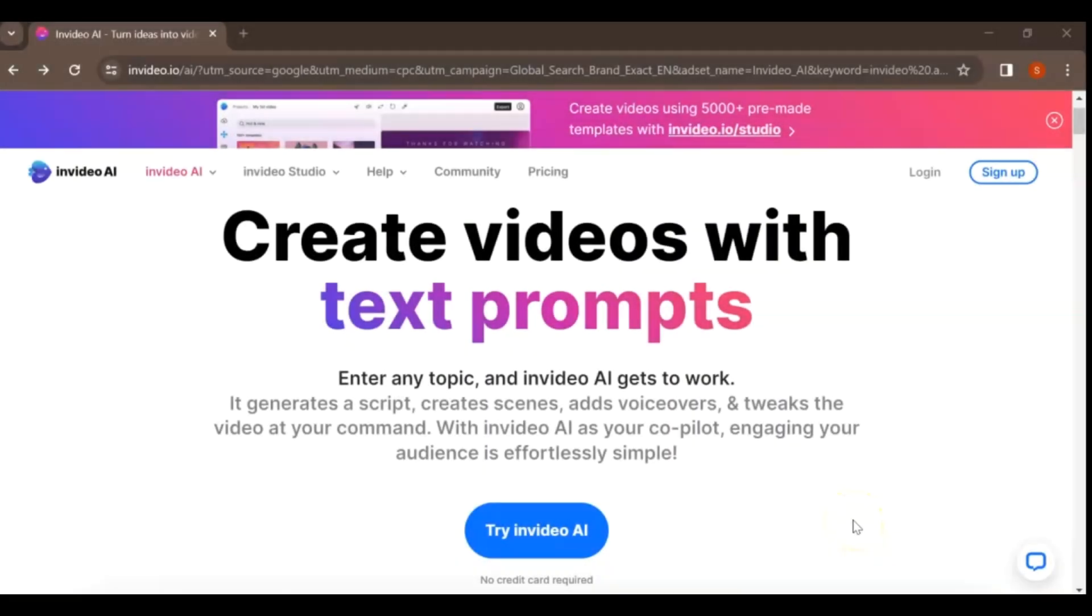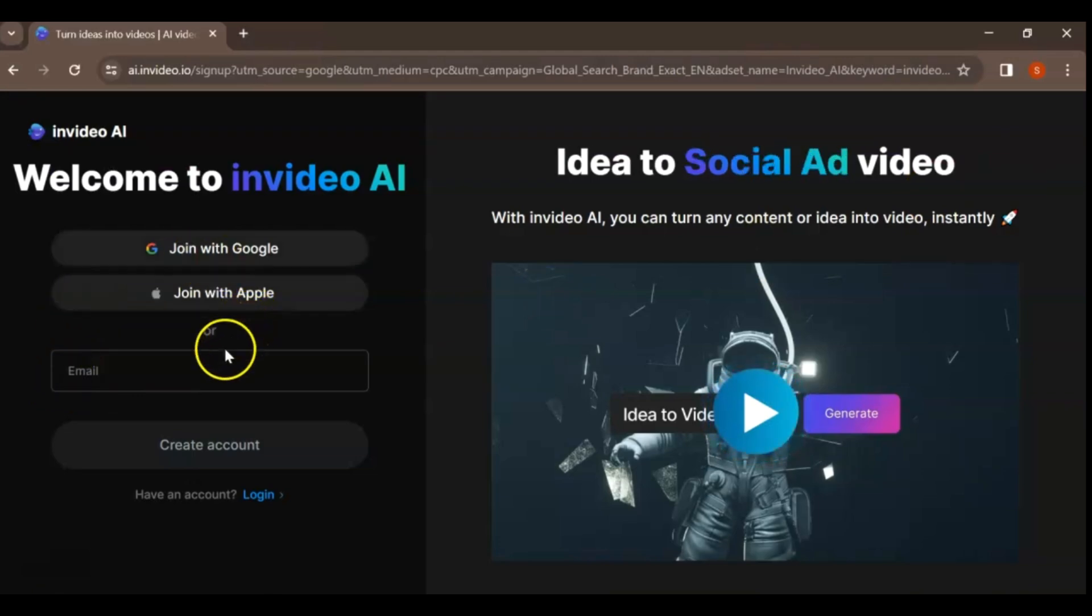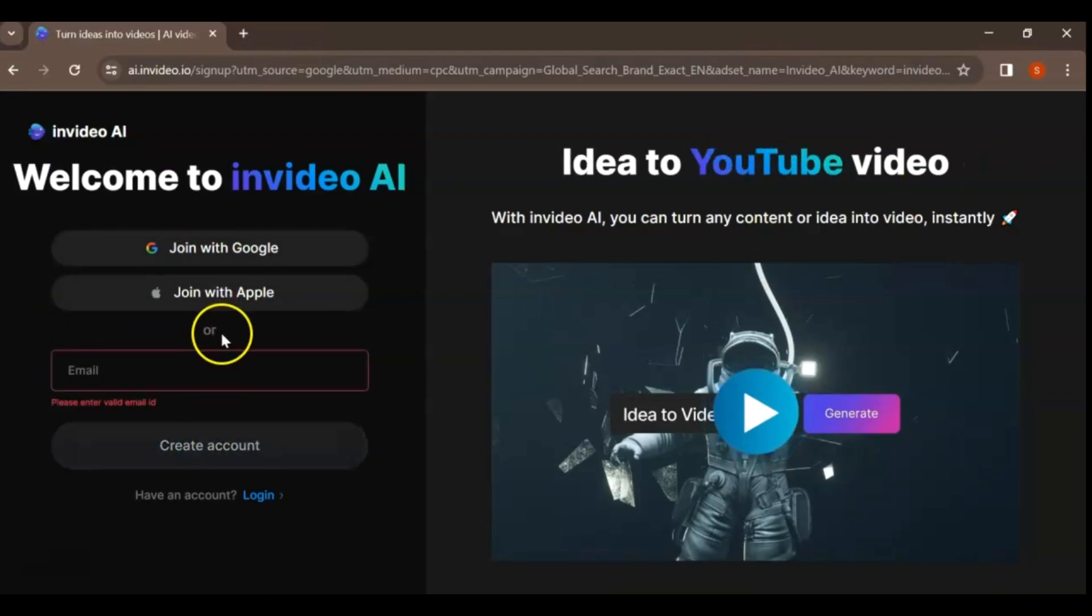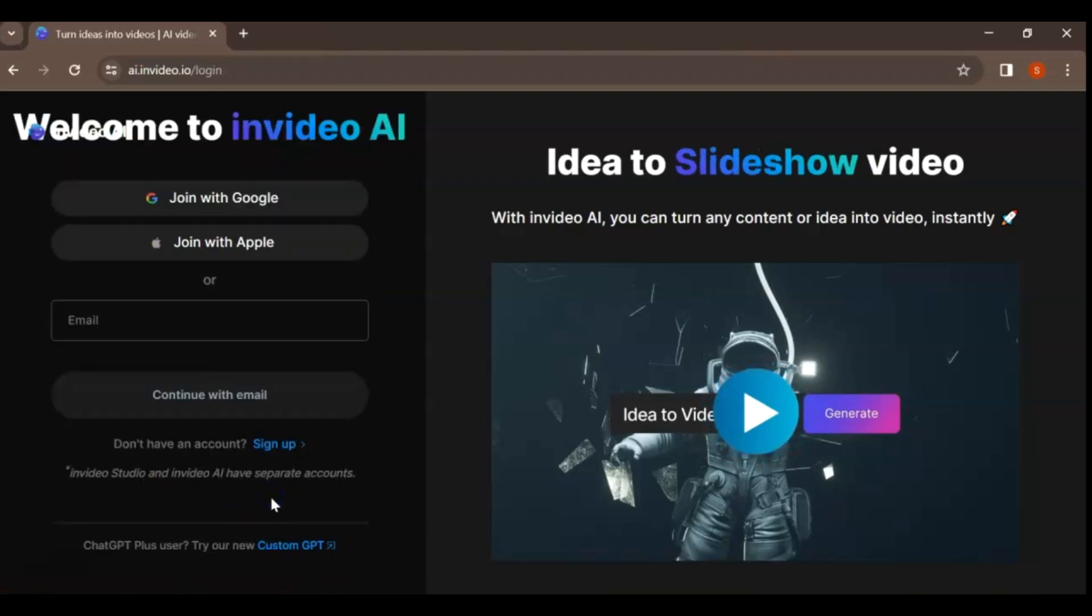Step 1. Sign up for NVIDEO AI. Go to the website and click on the Sign Up button located at the top right corner. Then, enter your email address and click on Create Account. Alternatively, you can use your Google or Apple ID to sign up.